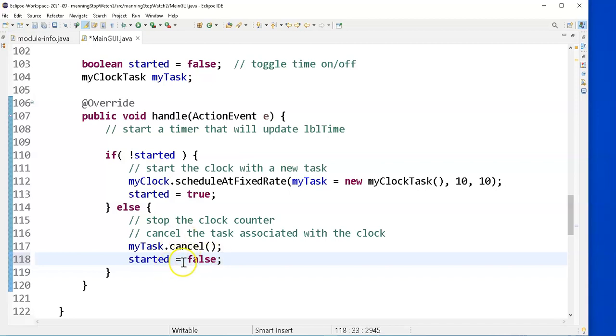So now it should, once I stop it, it should start it will be false. And the next time I click, it'll do this. And the next time it'll do this.